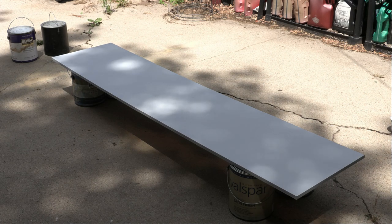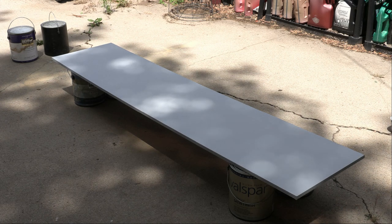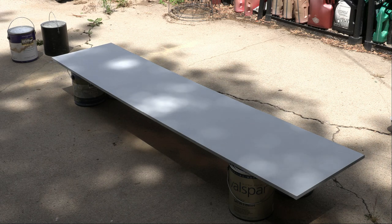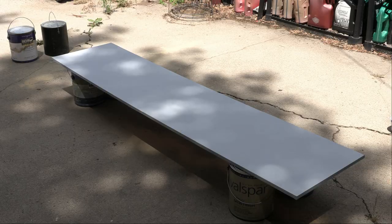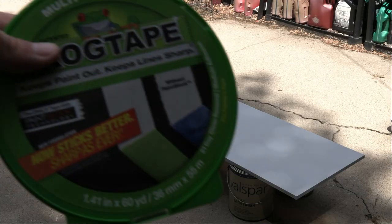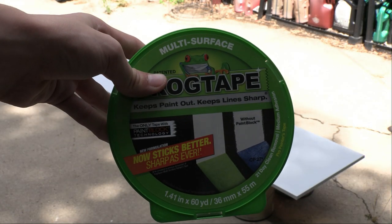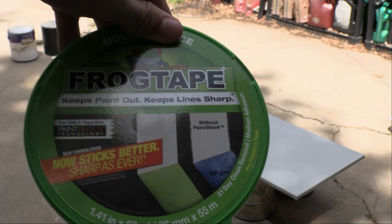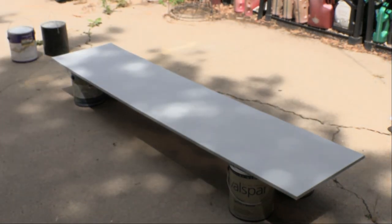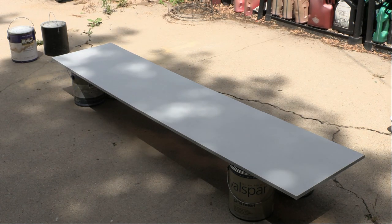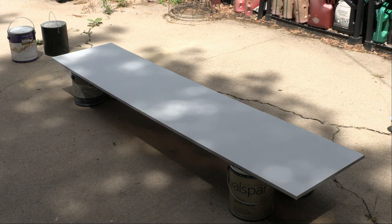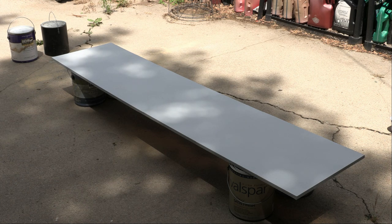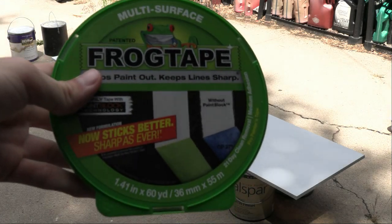As you can see here, I have my base coat down for my airport and I will be sectioning off different areas and painting in different colors. Because if you do look at the Denver airport, the terminal areas are much darker than the taxiway and runway areas. So I'll be using this frog tape brand that is the best brand to section off stuff and paint it. That way it won't leak. So I'll get back to you guys after I have painted off the little section using the frog tape.